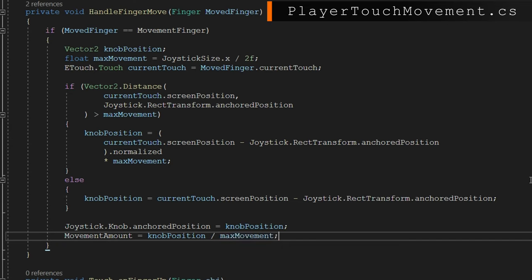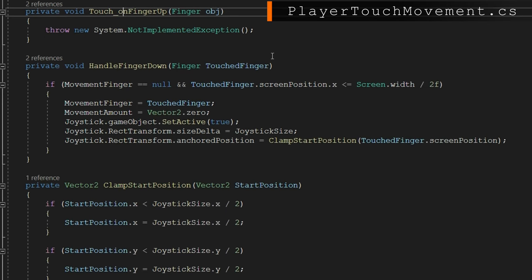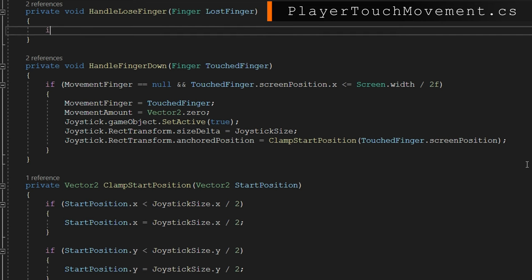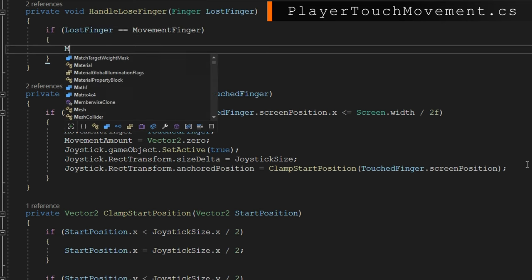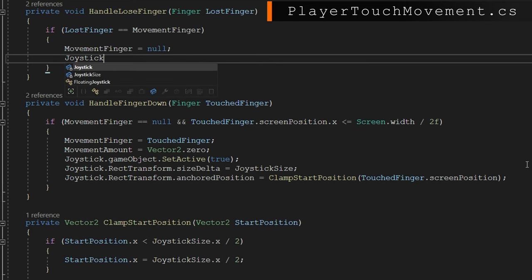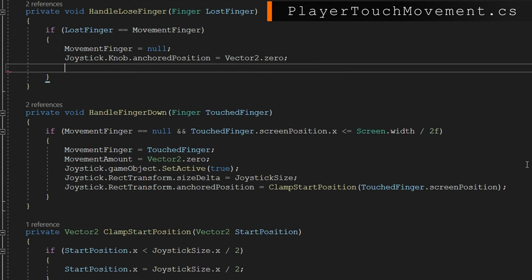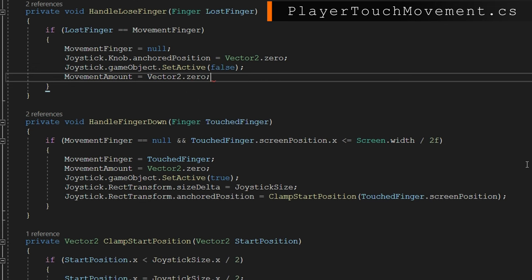At the end, we set joystick dot knob dot anchored position to the knob position, and set movement amount to knob position divided by max movement. This gives us a movement amount from negative one to one on x and y — fully right and fully up is (1,1), fully down and fully left is (-1,-1). For the HandleLoseFinger callback, if the lost finger is our movement finger, we set movement finger to null, reset the joystick knob anchored position to Vector2.zero, set the joystick game object to inactive, and set movement amount back to Vector2.zero.